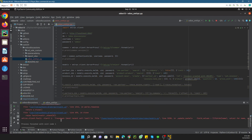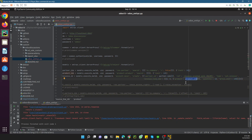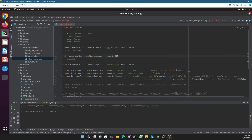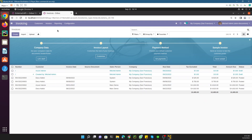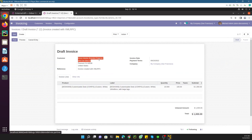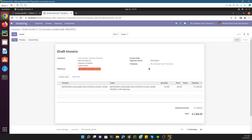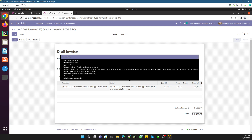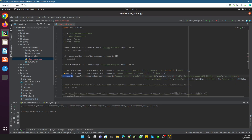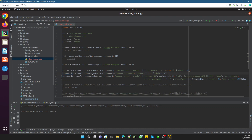After adding the 'move_type': 'out_invoice' parameter and fixing 'product_id', let me execute the file again. The invoice has been created. You can see it in the UI — the invoice was created with XML-RPC, payment terms were added automatically, one product line with quantity 10, price 100, and the subtotal and total are correct.